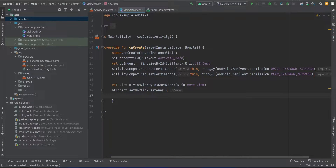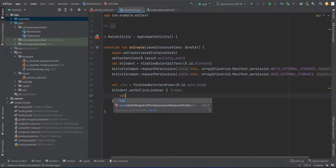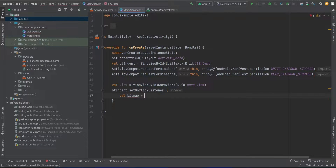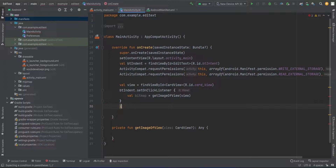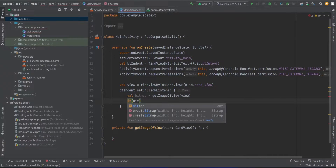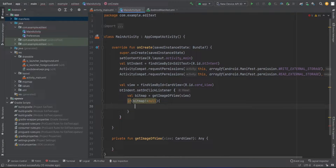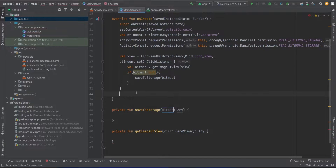Simply, we are going to get the bitmap of that particular view. So I'm going to create a variable named bitmap equals to getImageOfView, passing that particular view. We need to implement this function. I'm going to check if our bitmap variable is not equal to null, then simply save this media to storage by calling saveToStorage, passing the bitmap as a parameter. Now we just have to implement these two functions.